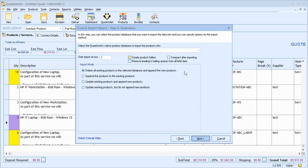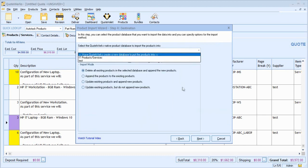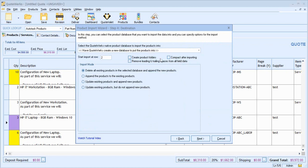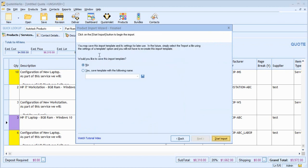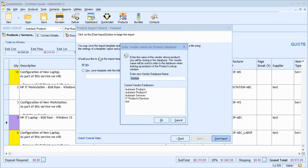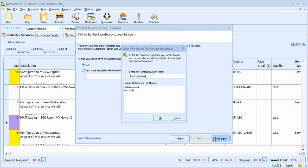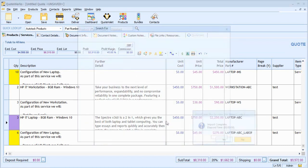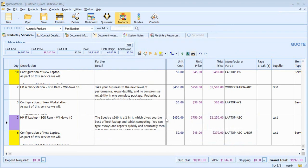I'll now continue and ask QuoteWorks to create a new product database, which I'll just call test database. The import is completed. Let's now have a look at that in QuoteWorks.